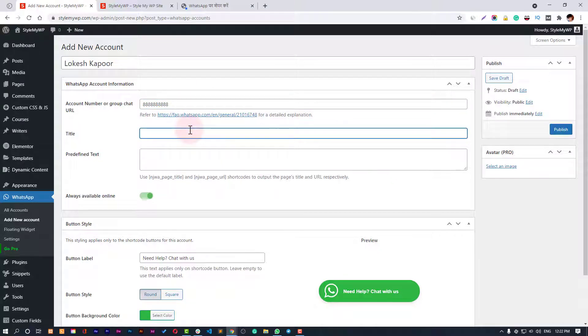Then you need to input your tag information, like who the person is. You can say co-founder or you can also say consultant.